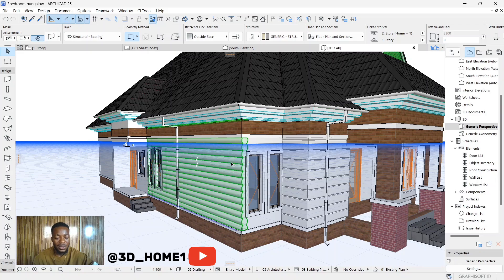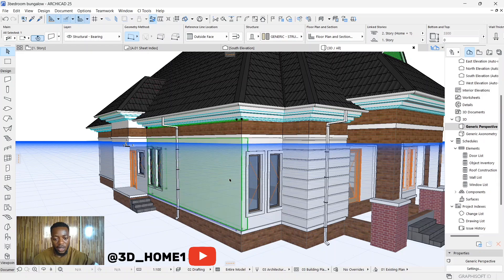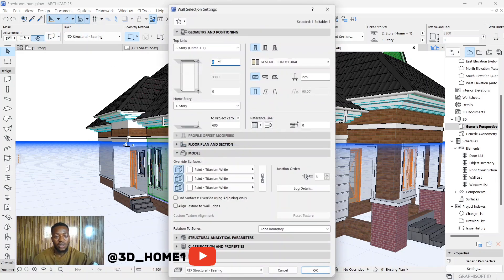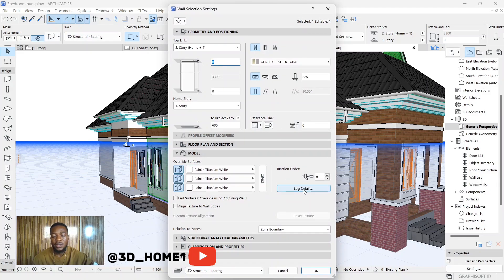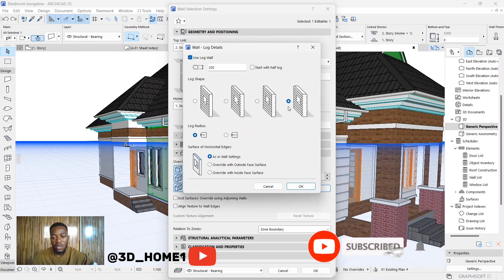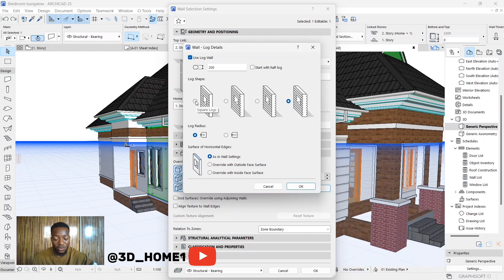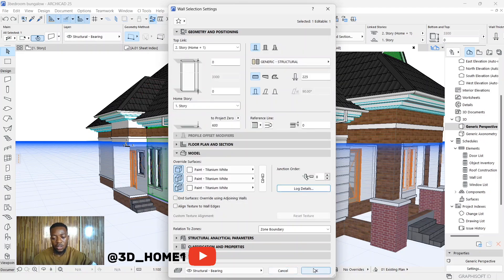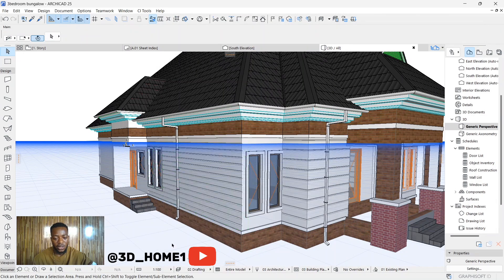You can see that this one is round. The reason it's round is because we didn't select the square one — we left it on the round one. So let me quickly go back and fix that. Make sure you select the wall first, then click the settings dialogue, come down to Lock Details, click the checkbox for Use Lock Wall, and then select the flat square option. Make sure the tick is on that one, then change the dimension. Click OK and OK. Now you can see we have the flat one.